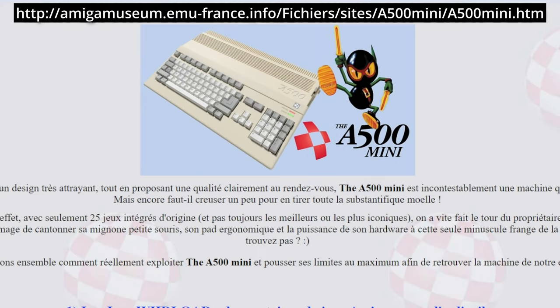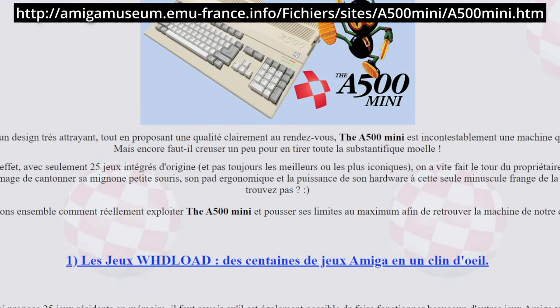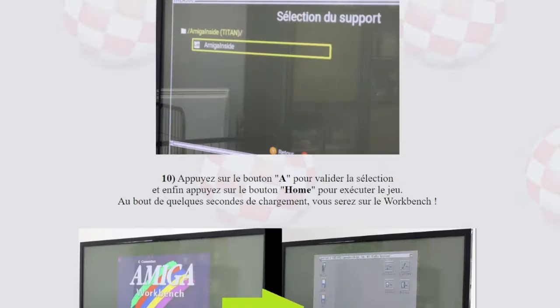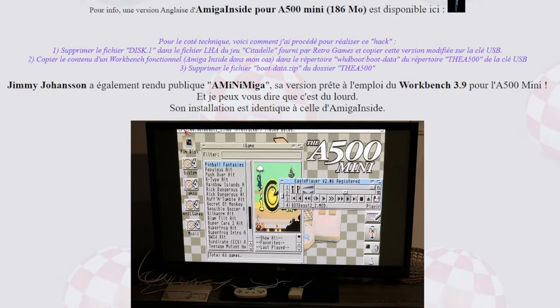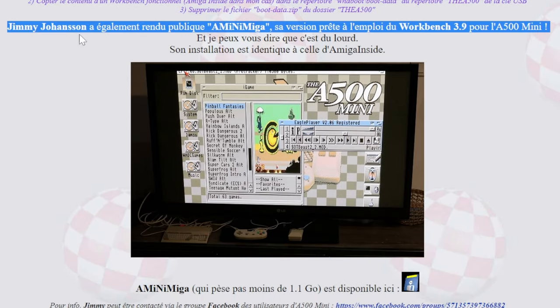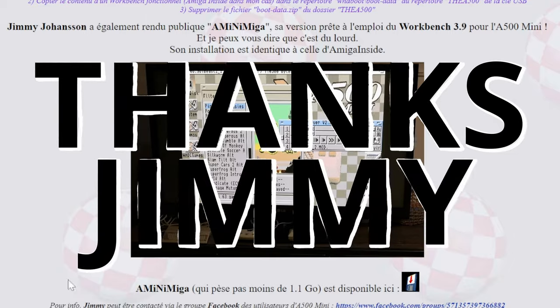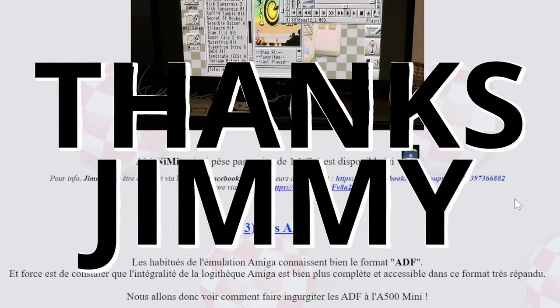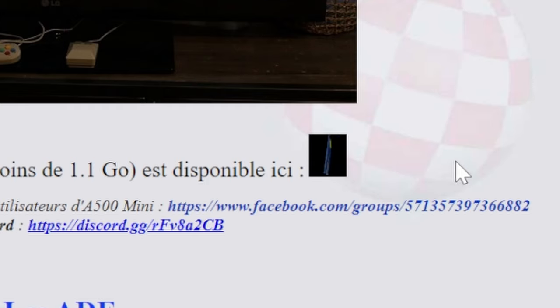We'll then need to go to this website. There's a lot of information here, but we need to scroll down and find MiniMiga. The download is pretty heavy at 1GB, and it's by Jimmy Johansson. So we're going to download it by clicking on this disk, and then after it's downloaded, we can open it up.